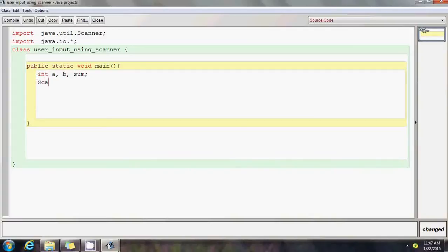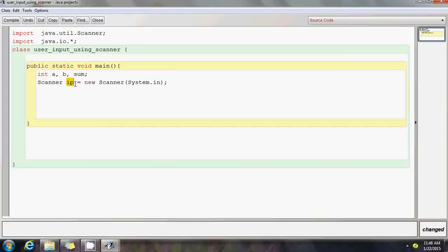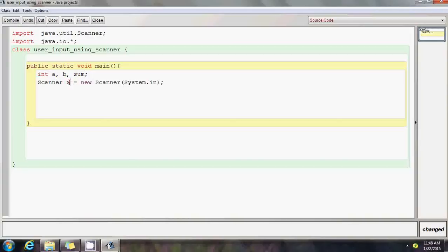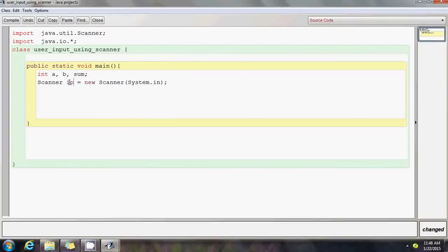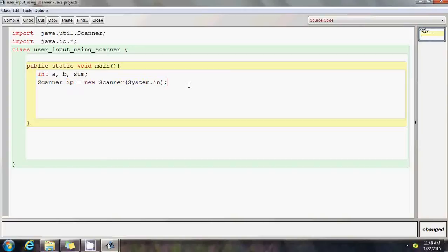Now I have to follow the syntax: Scanner ip equals new Scanner system.in. What does this do? This ip is an object I'm trying to create. ip is a name which I gave, which I read as input, input object. I can name it anything - object a, z, x, myobj, anything. But for simplicity, I'm just using ip. Only this thing can be of your choice, but the remaining syntax - scanner, new scanner system.in - is fixed. This statement creates a scanner object.